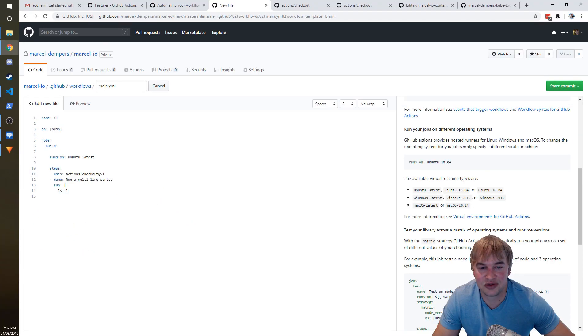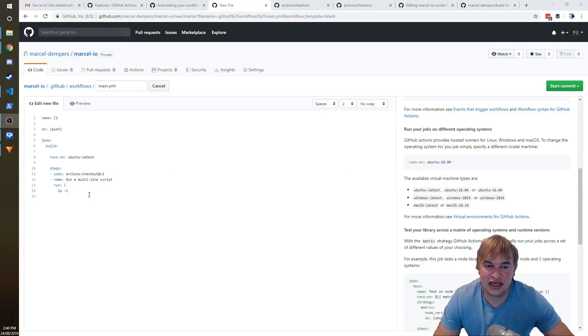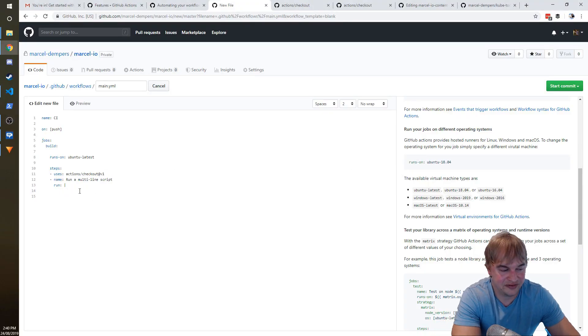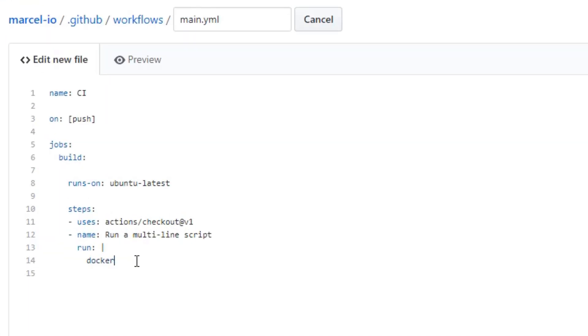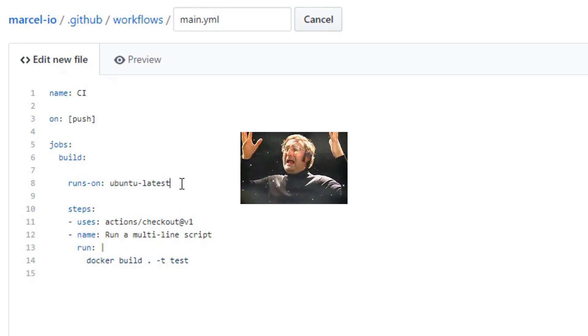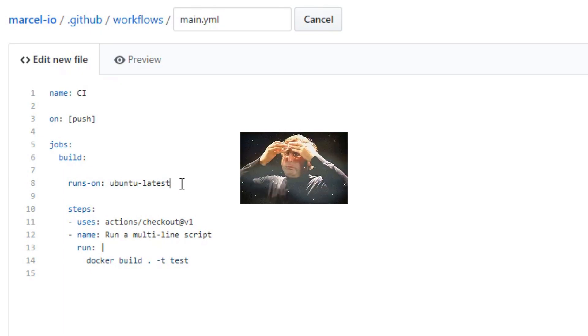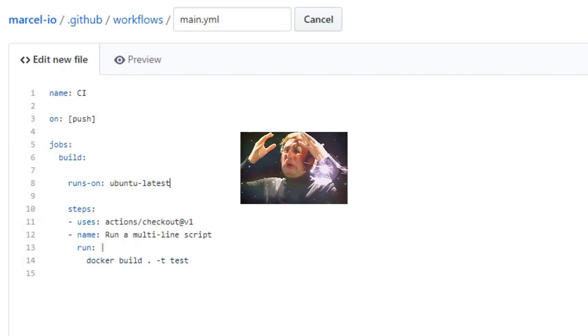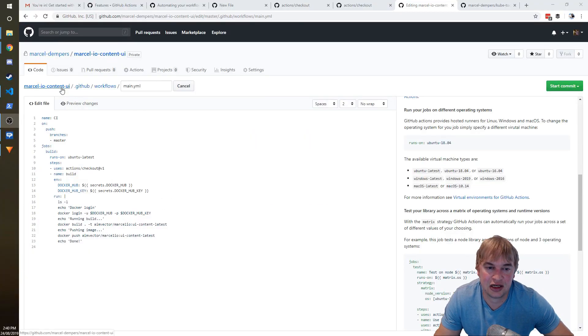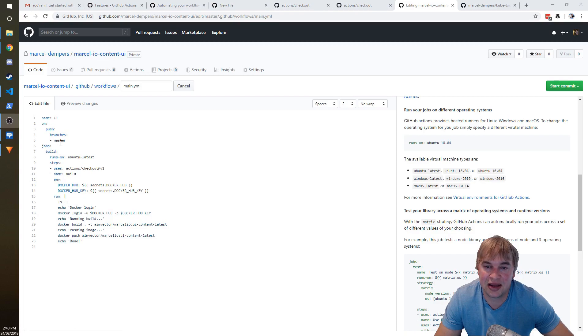And literally that just prints out all the files. So this does a successful checkout, prints out all my files, and I was like, damn, that was super quick. And the next discovery I made was I got rid of this and I just said docker build dot -t test. And I found out that this virtual environment actually has Docker running on it, and that blew my mind because now I can do a docker build because all my microservices are Docker containers.